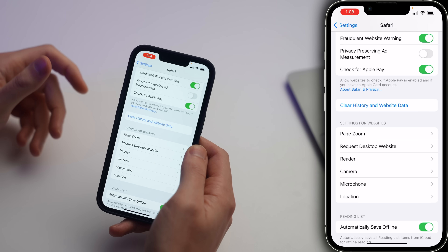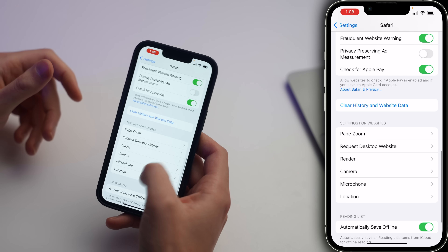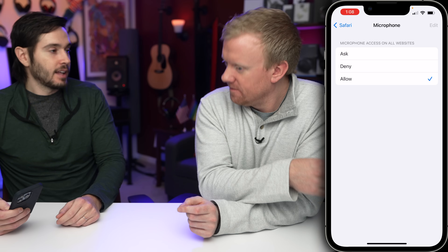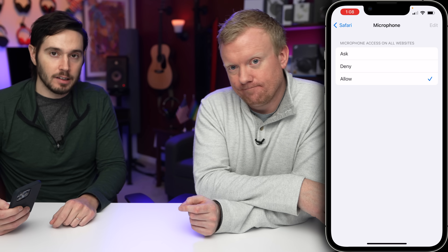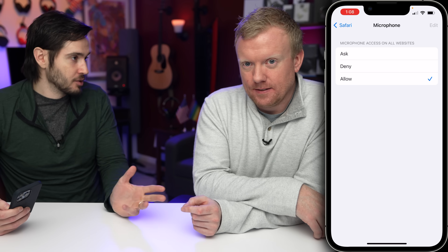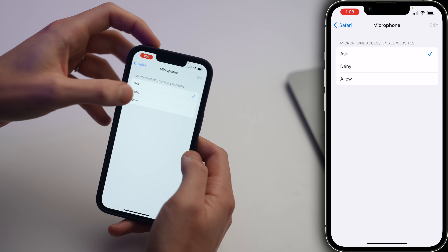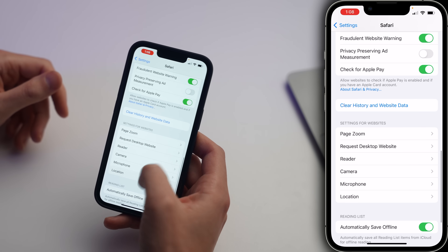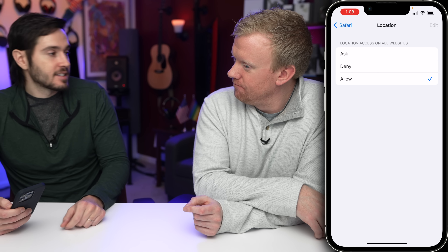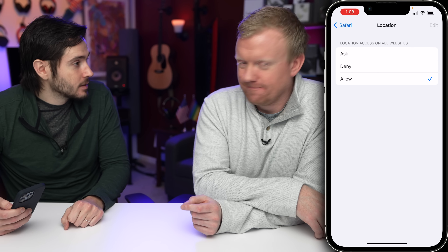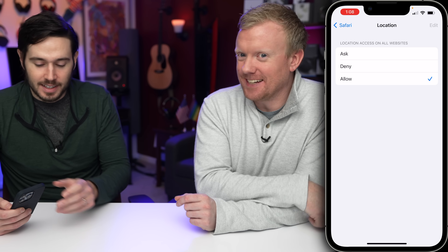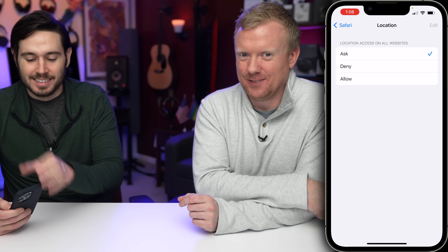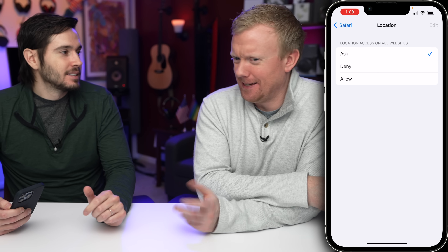Tap back to Safari — same thing for Microphone. Ask, Deny, or Allow. I'm probably gonna choose Ask on this one. And same thing for Location: Ask, Deny, or Allow. Ask is the way to go.